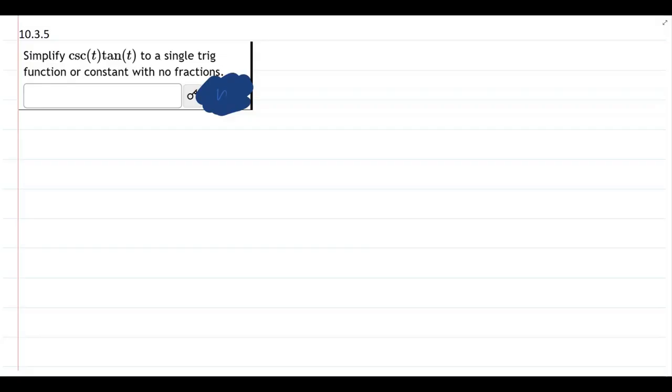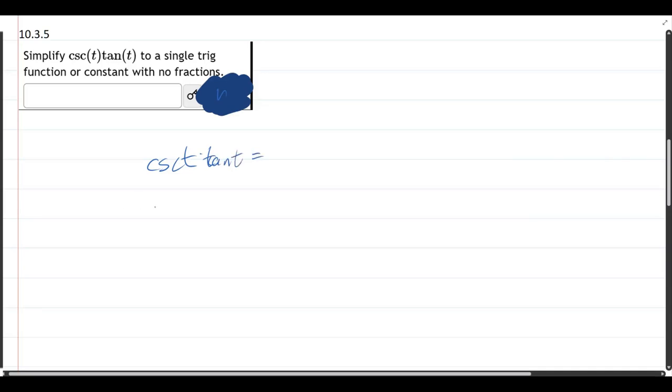This problem we're given cosecant times tangent, and we need to write it as a single trig function or constant with no fractions. So let's start out by just rewriting cosecant times tangent. Let's think in terms of sines and cosines — that's a good strategy here.